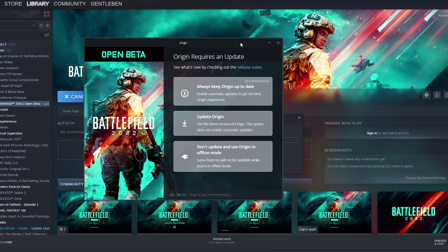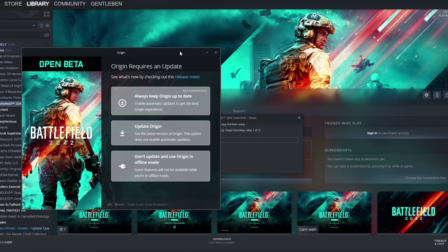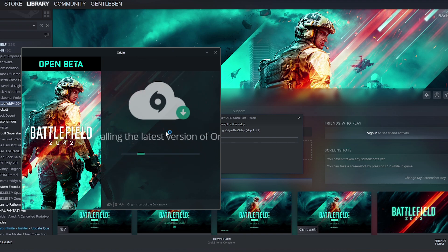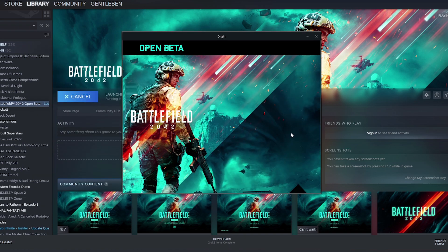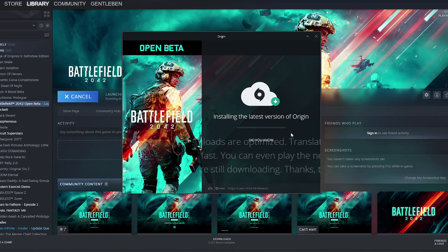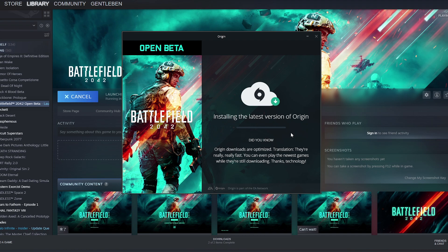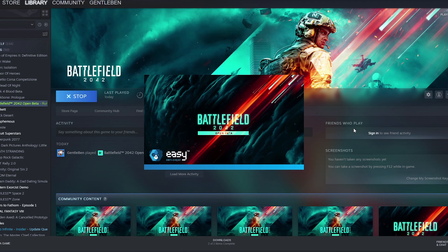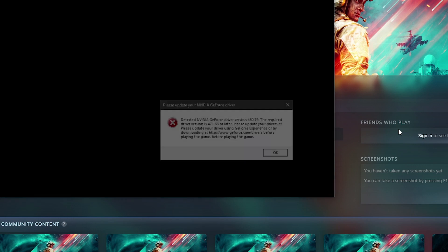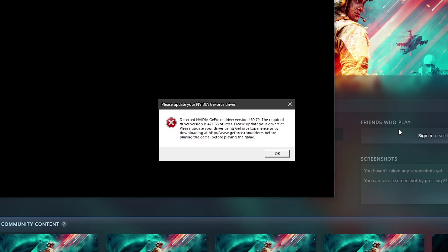Make sure your Origin client is up to date because Steam will launch your Origin client to then launch the Battlefield 2042 open beta. Also make sure that your drivers for your graphics card are up to date or it will not launch.